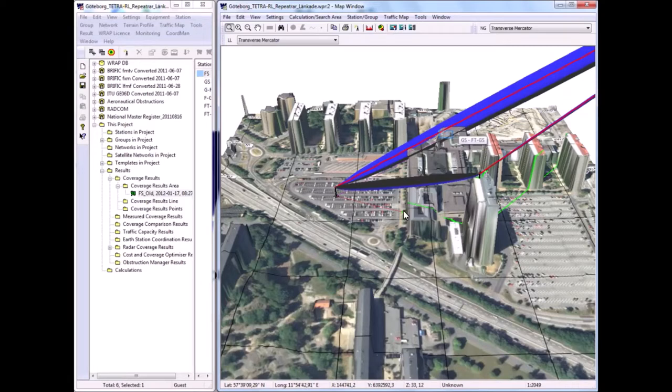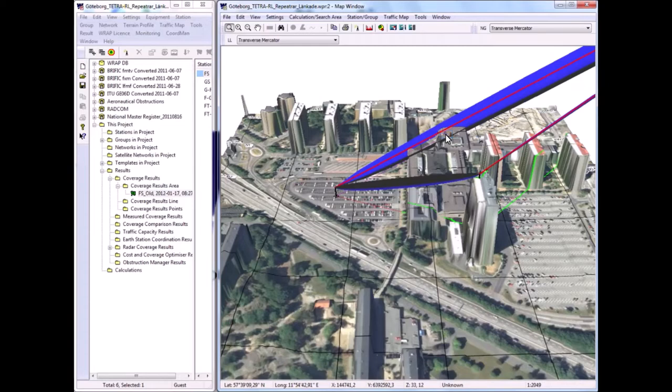It can be seen in the UHF Fresnel zone that it is obscured both in the horizontal and vertical plane by the nearby buildings, whereas the microwave link is free, as we saw before.